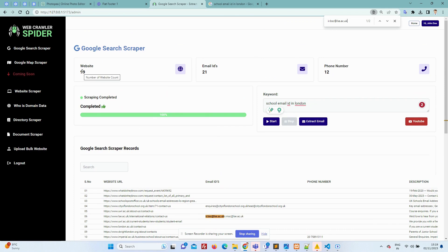Also, we can see the total website, email IDs, phone number.